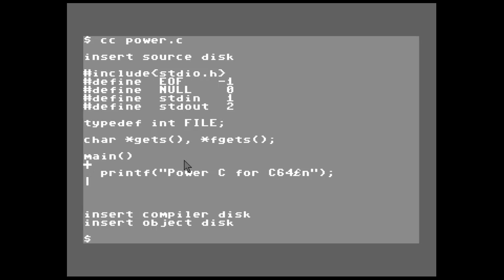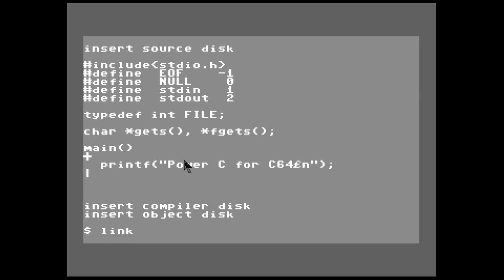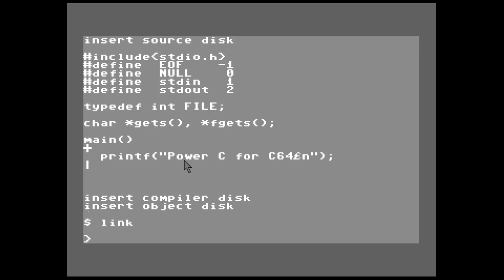All right, so now we're compiled and we're back to the command prompt, so now we have to link. So we do that by typing link. Okay, now that link is loading up, we now have a program or an object file that we need to link. It's called power.o because you remember our source file is power.c, so now our object file is power.o.